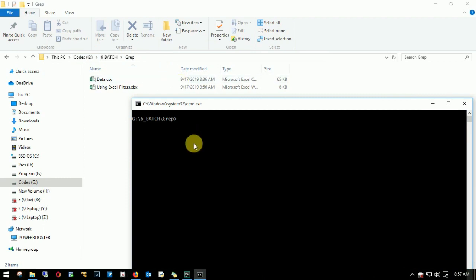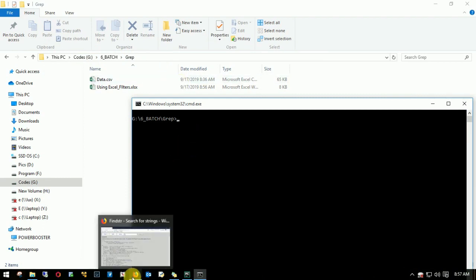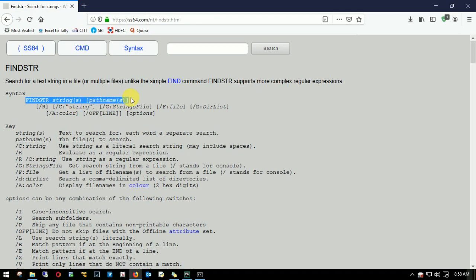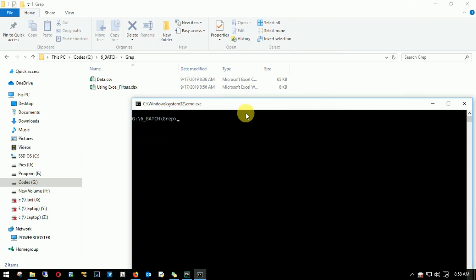Now what's the syntax we need to use? I'll open the document. Syntax is findstr string or strings, that's what you want to search, and the path. Let's go back. I'll type findstr space.